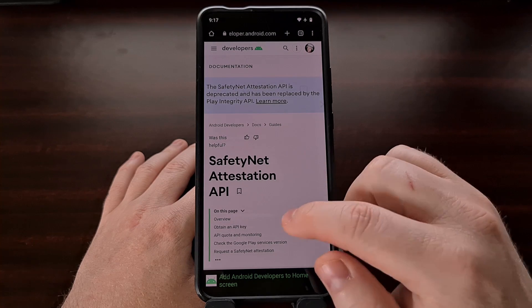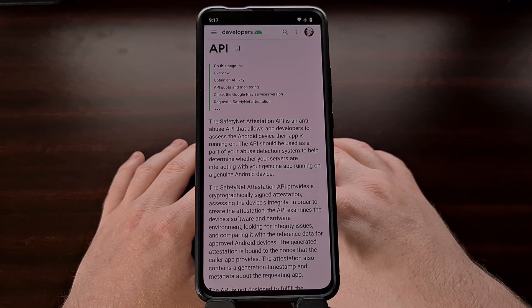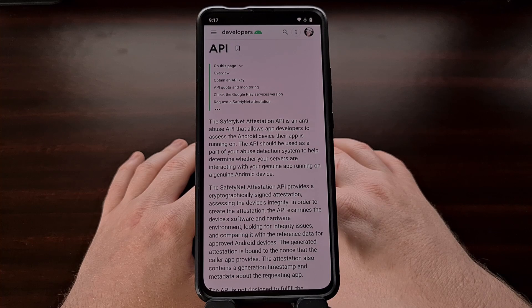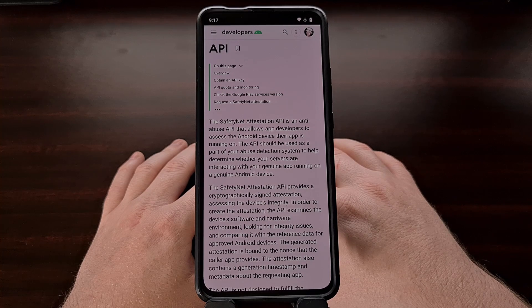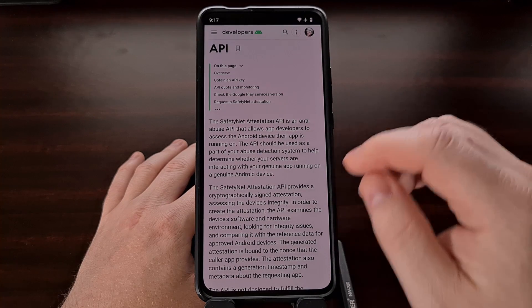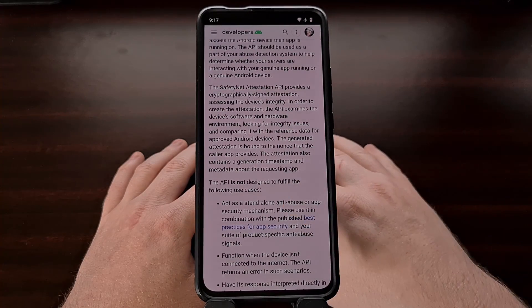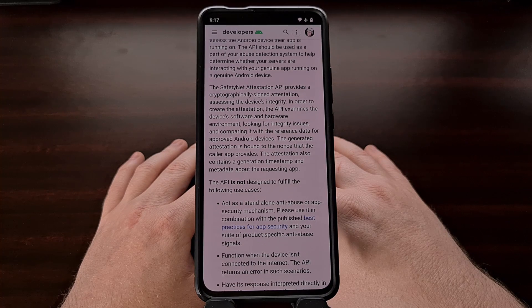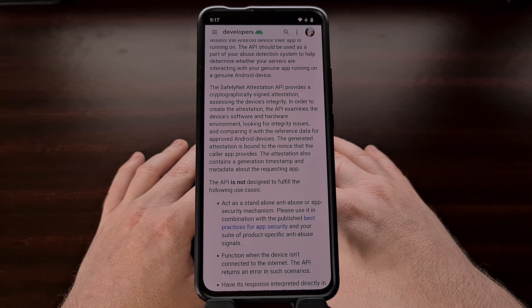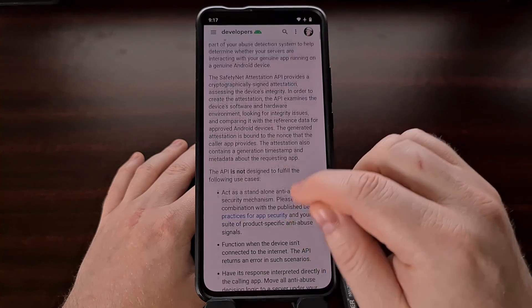A few popular examples here is the inability to use certain banking apps or preventing you from using certain streaming or gaming apps. Most developers put these checks in their app in order to prevent abuse, but our devices can fail these checks even if we only have an unlocked bootloader.